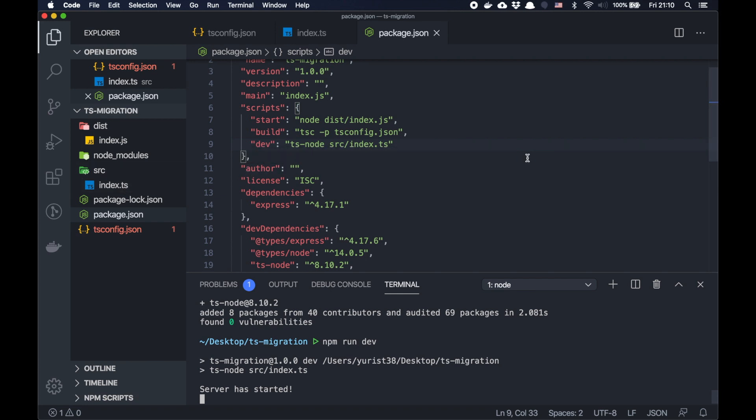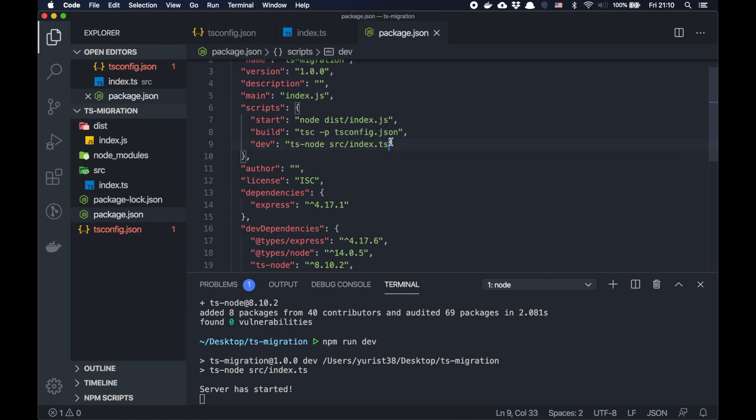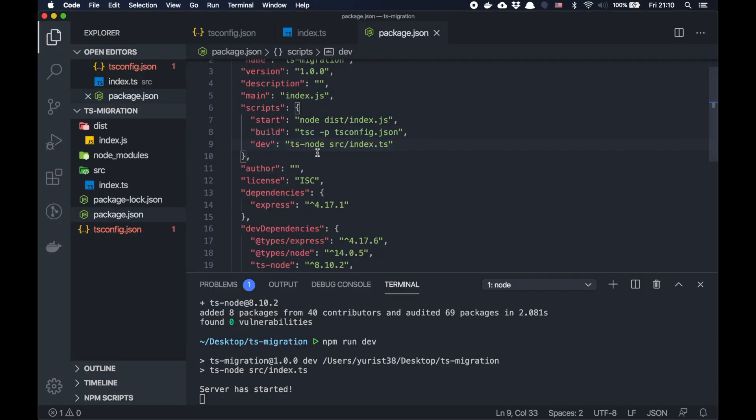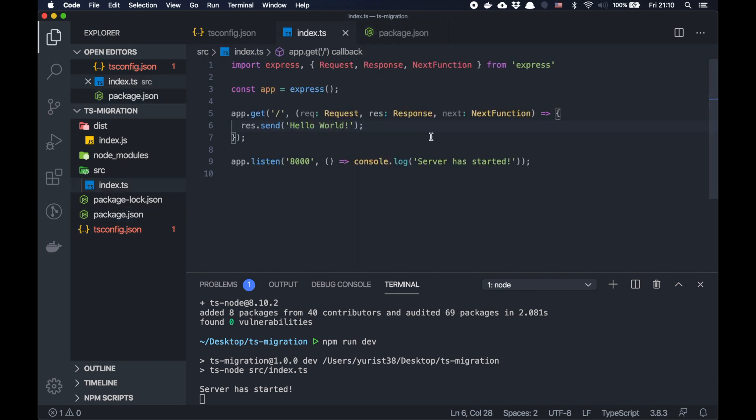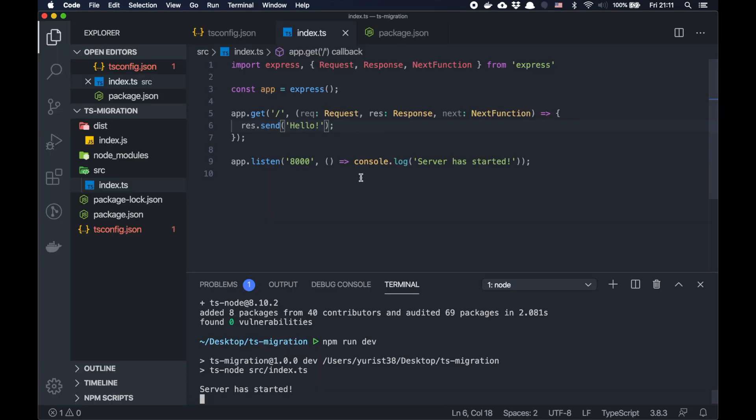But then when you build your application, you build it to JavaScript and on production on the server, it will be running JavaScript file. So it works again. But one more thing that ts-node doesn't support is the hot reload. If we change something here and save the file, you see nothing changed. It's still running the old code.